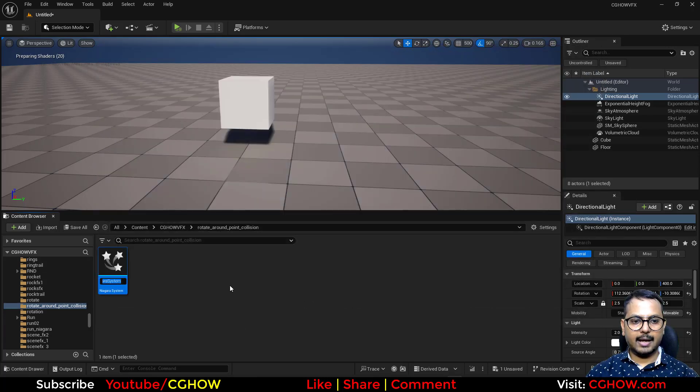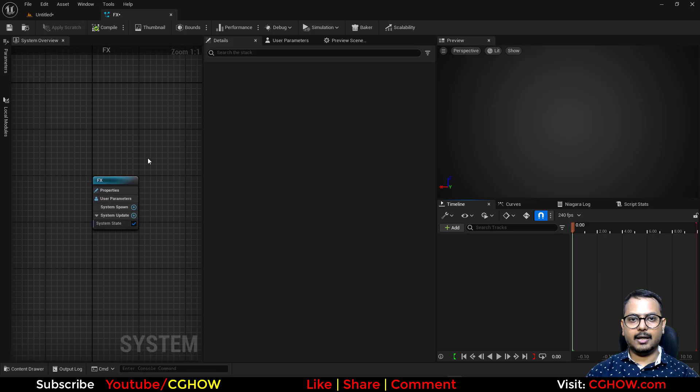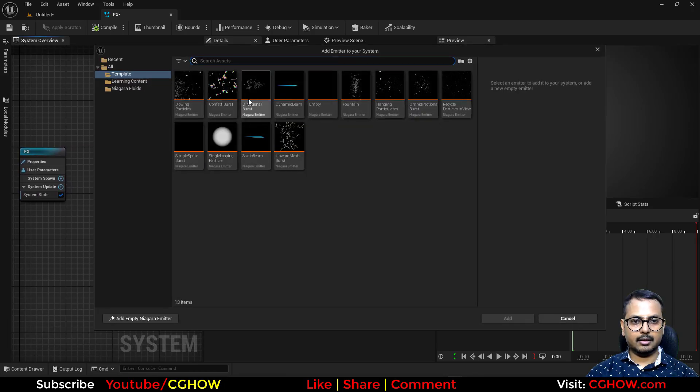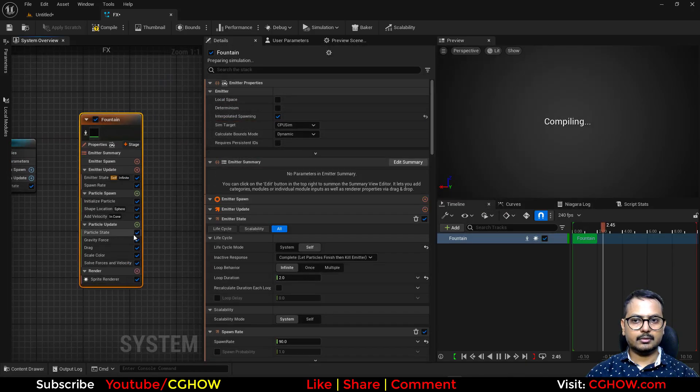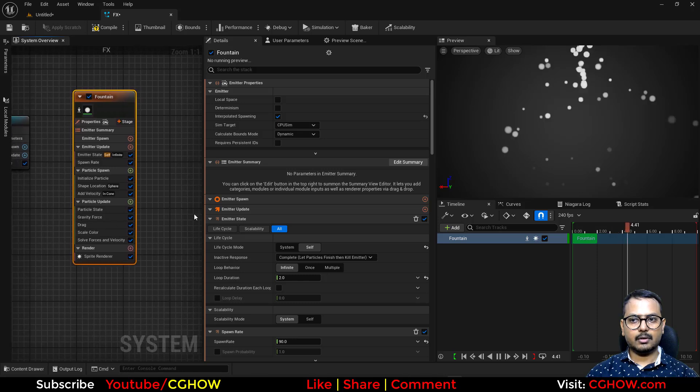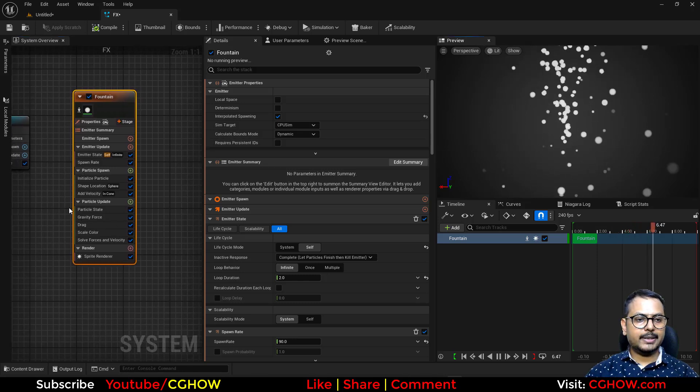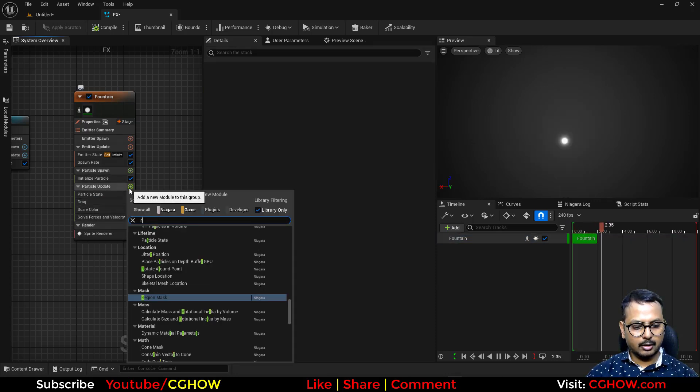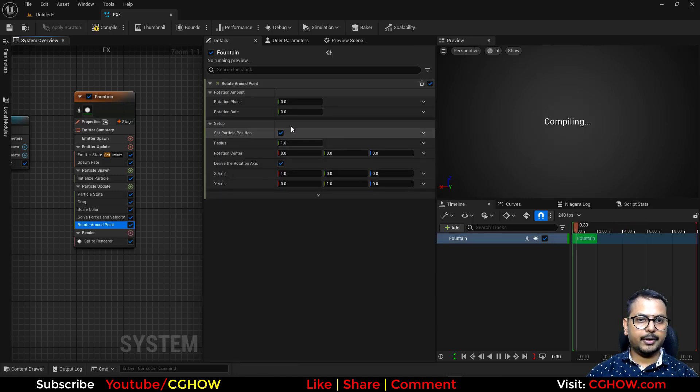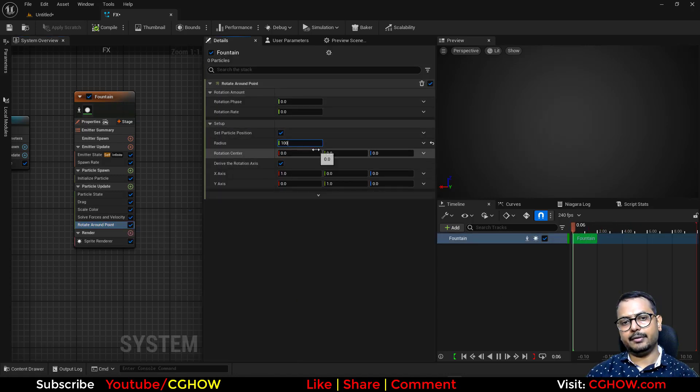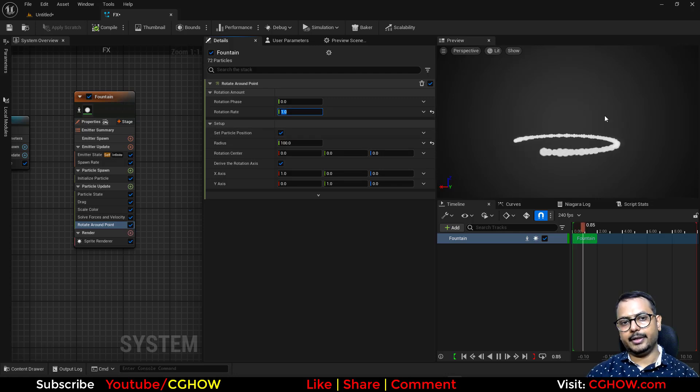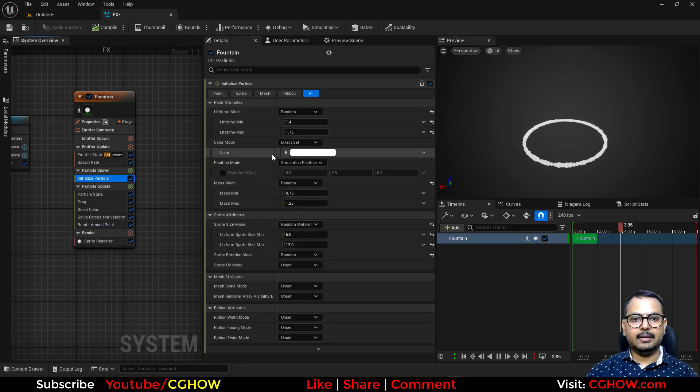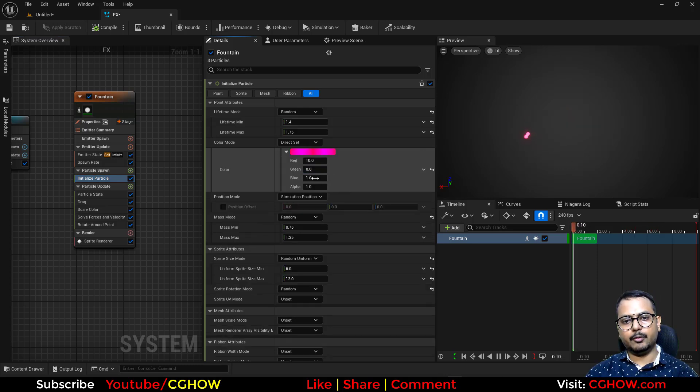I'll take empty effects and then here I will add a fountain and compile. So basically if I delete this velocities, shape and gravity, and take rotate around point and make the radius maybe 100 and rate one, particles rotating. Let's make it red so we can see it properly in the viewport.